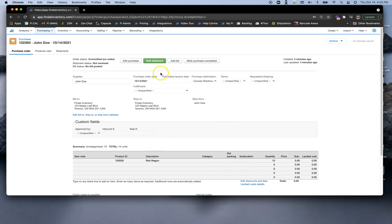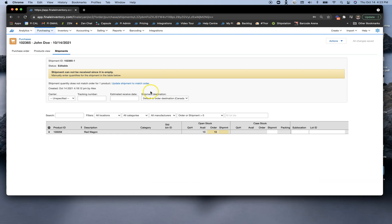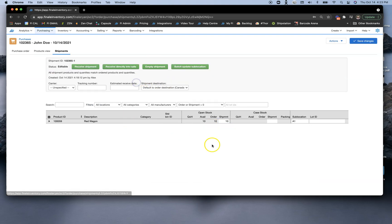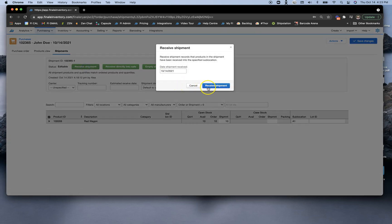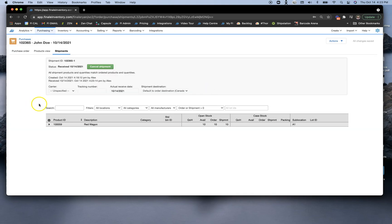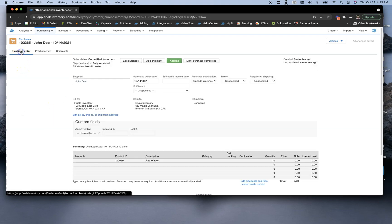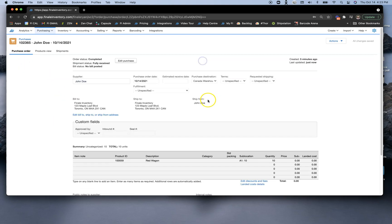Now I'm going to go over to our shipment here, and I'm just going to use this link to update our order to match our shipment. I'm going to go ahead and receive this, which will bring 10 units into our warehouse. Then I'm going to go back to the purchase order and complete that.